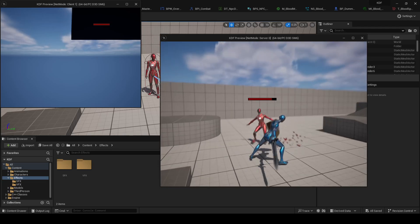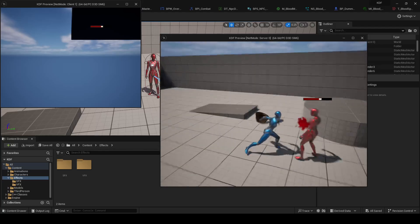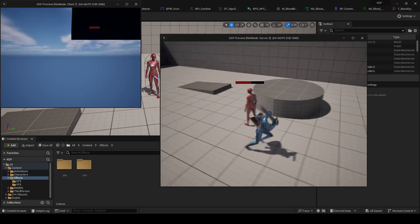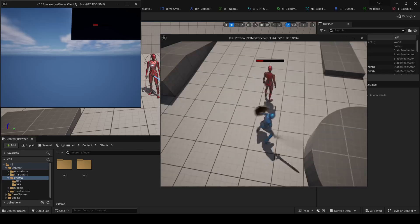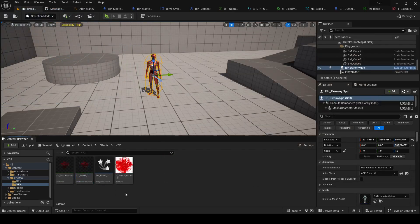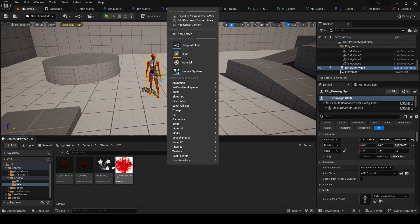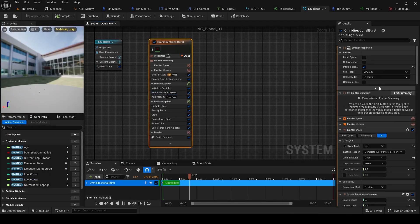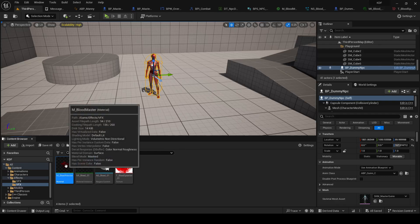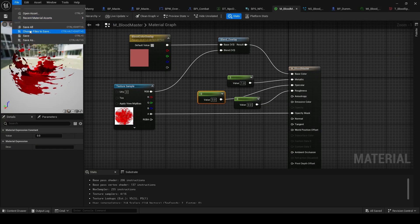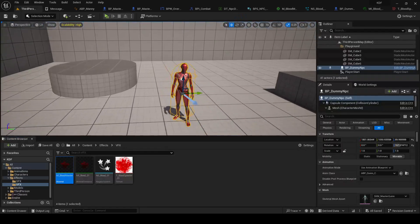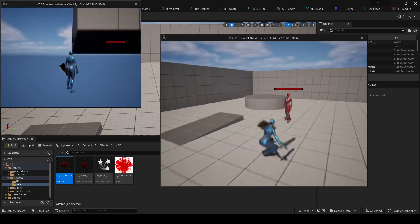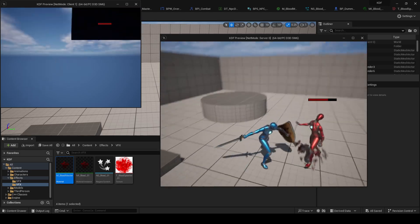This is what we got in the last video. We made some blood effects, or we added some blood effects. I didn't show you how to make them. They're super simple, it's just a Niagara system with one omnidirectional burst and a blood material. That's pretty much it. I'm not a VFX artist, you can find nicer blood. It's just a placeholder.